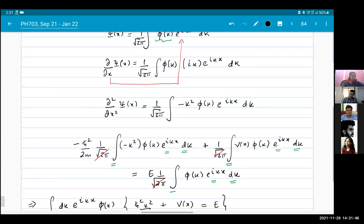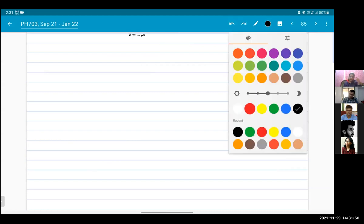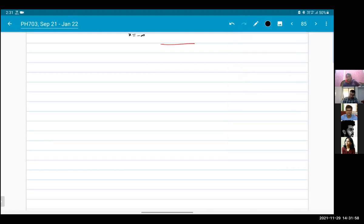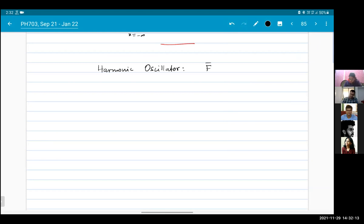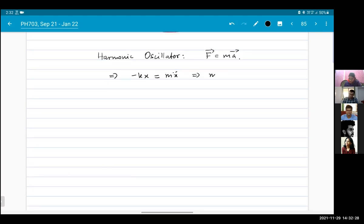This is what a Fourier transformation allows us to do. Let me give you another example: the harmonic oscillator, which we all know well. What is the harmonic oscillator equation of motion? It is F = ma, where F = -kx, giving m·x'' = -kx, or x'' + (k/m)x = 0.